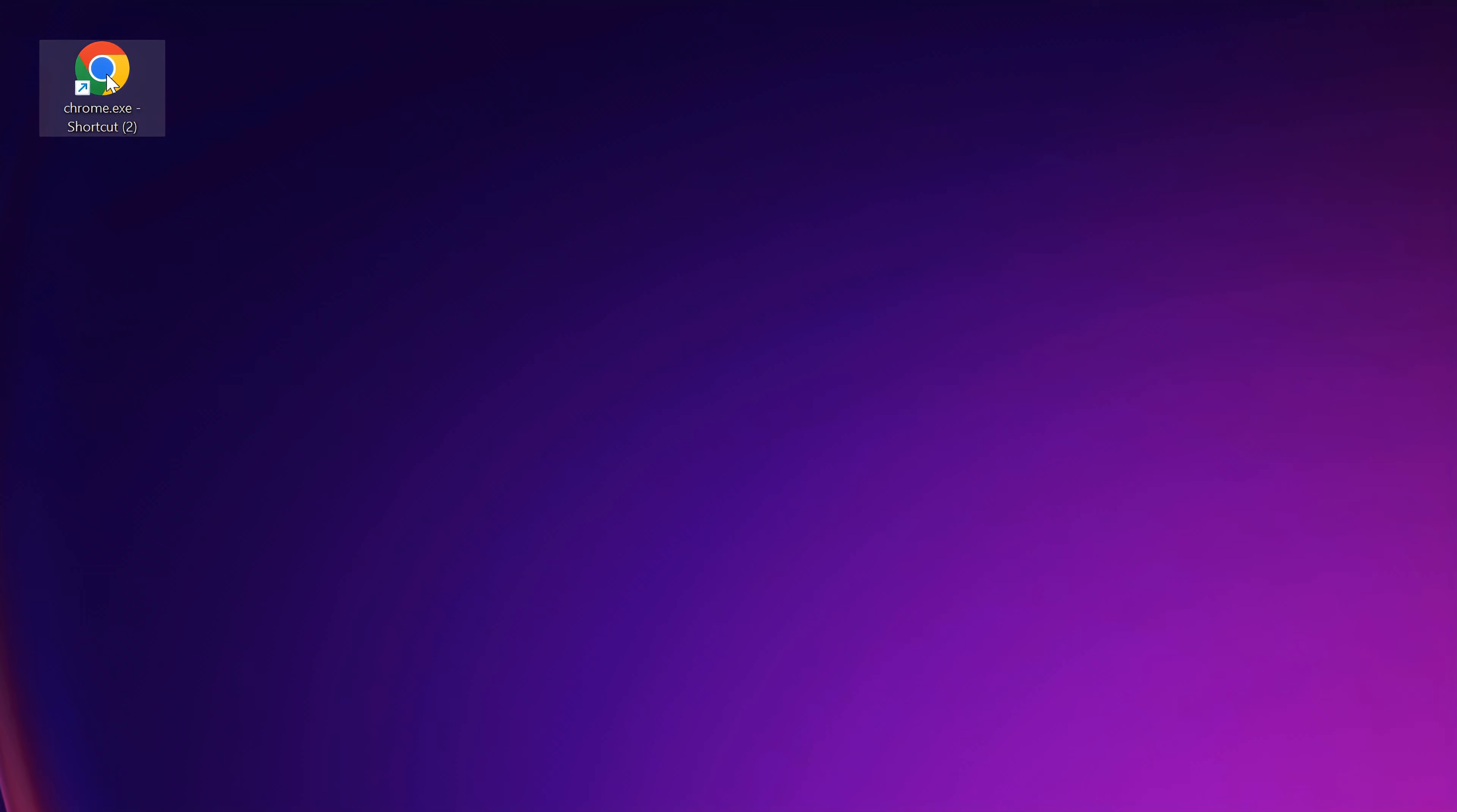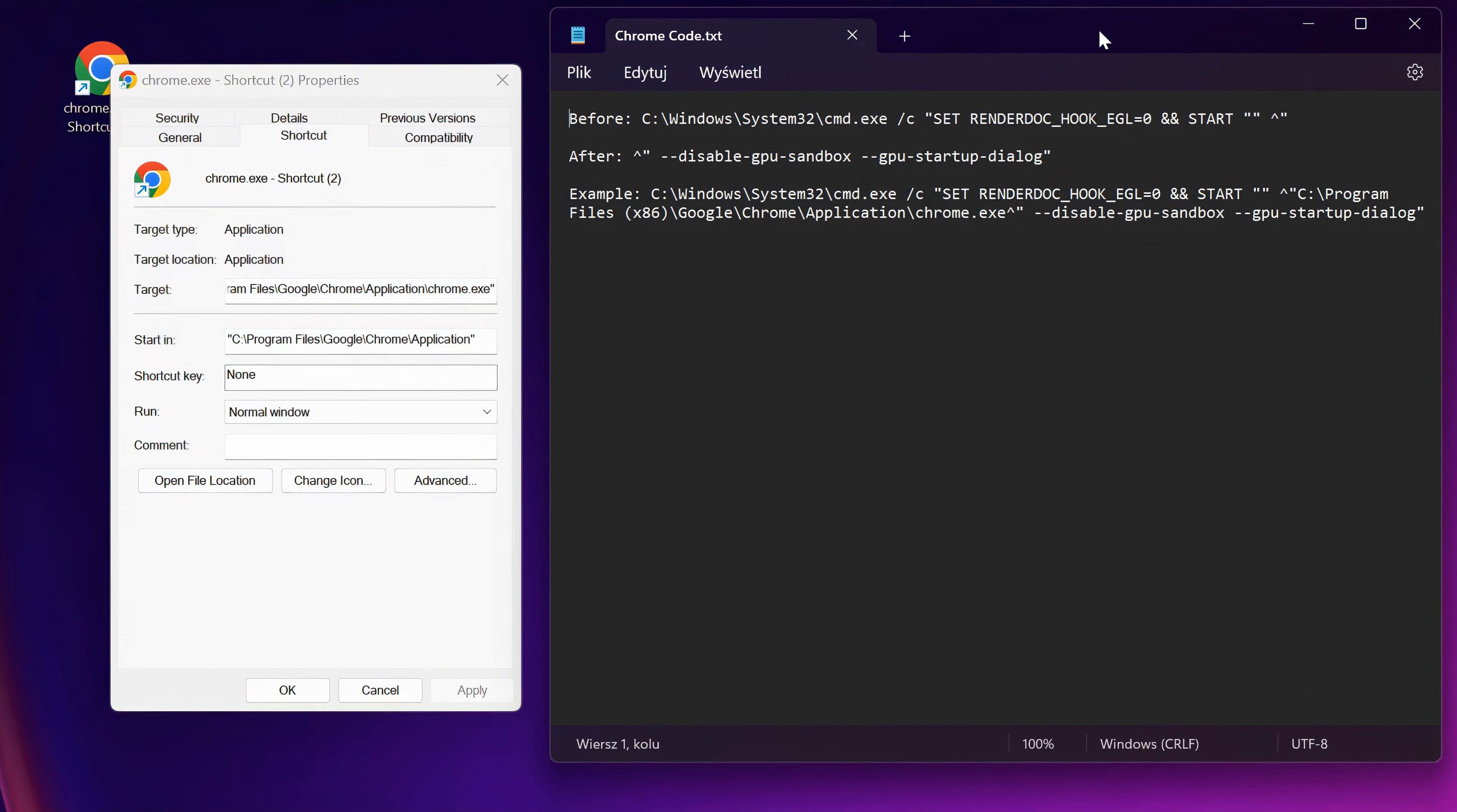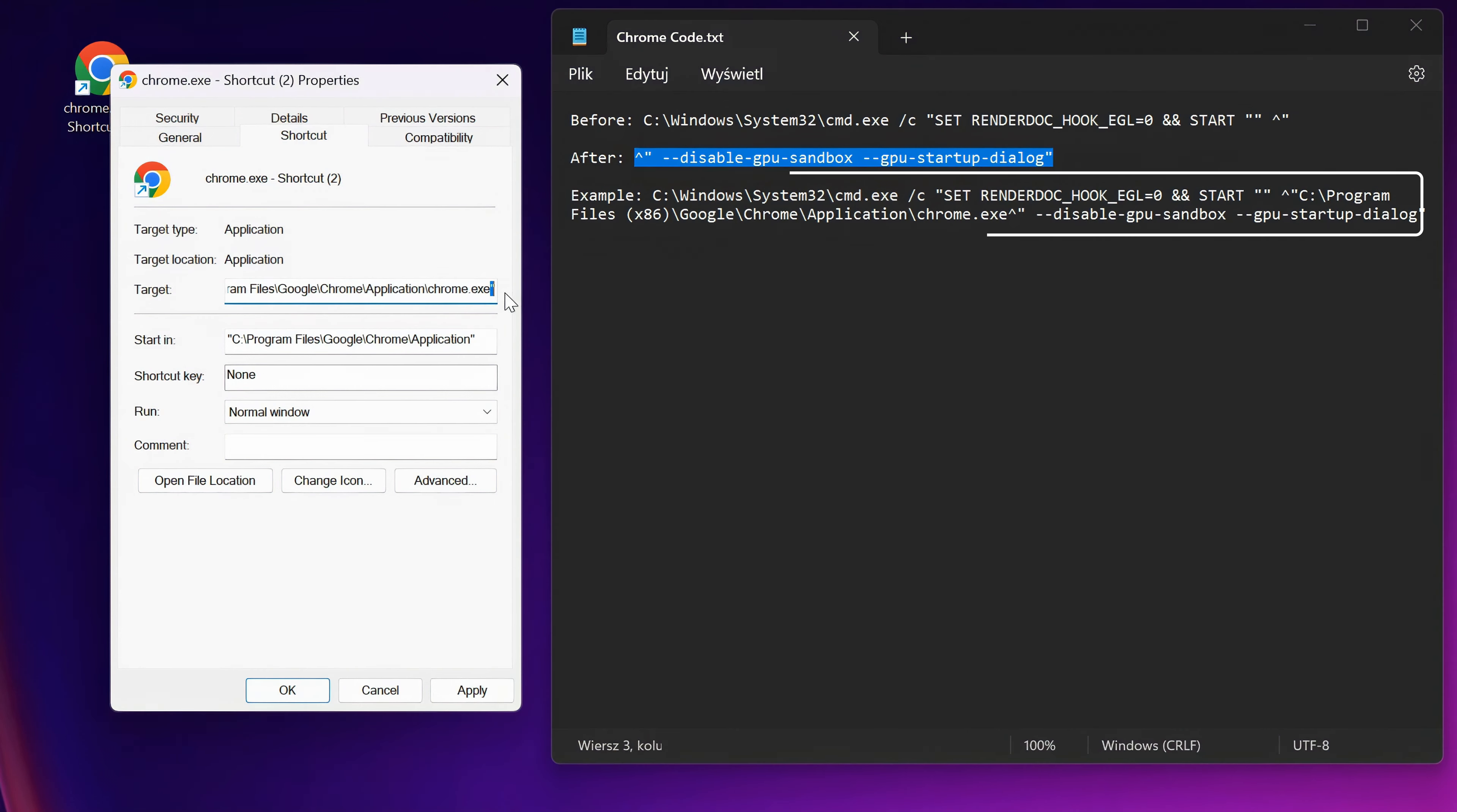Next, go to the Properties. We have to edit the target here. You will also find this code in the description below the video. We have to paste this part before and this code after. You also have an example of how it's supposed to look.